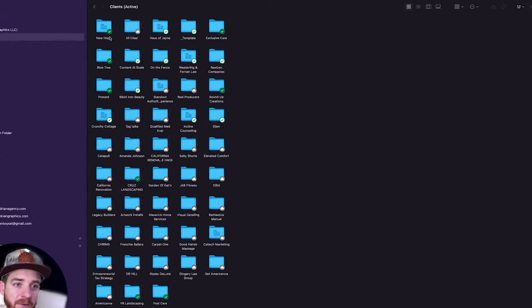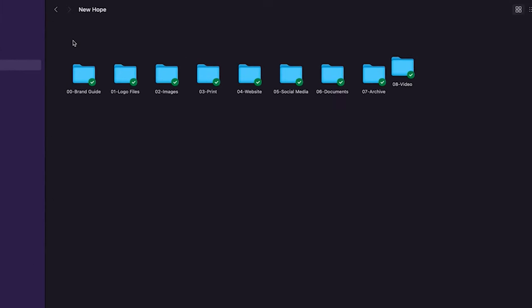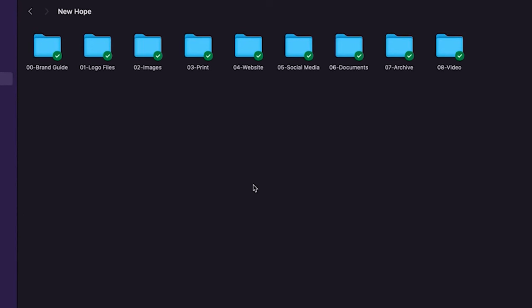But if you go into an existing client and I'll just go into active clients here just to show you an example and you look at an existing folder, this is the format that I use and notice how they're numbered for all of my files. Now I had my team help me do this over the last few years and really dial this in. I have zero zero through zero eight. I have the brand guide which has all my branding stuff inside of here, brand guidelines, branding blueprint, all that stuff that goes in here.